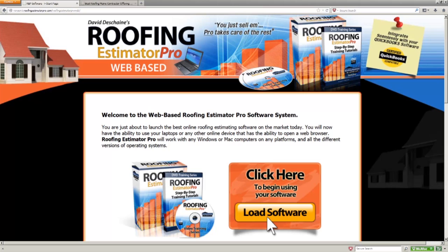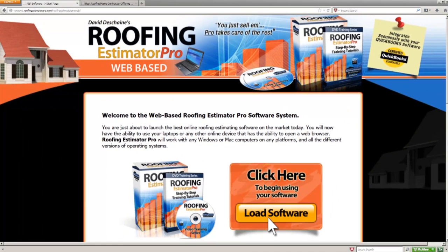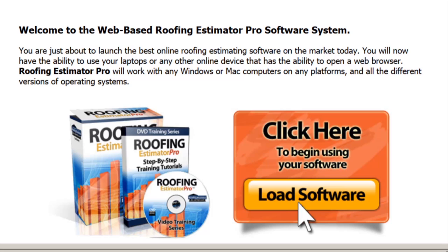Hello, this is David DeShane from Roofing Estimator Pro 3.0 update. Today I'm going to go through this video and show you the new updates. The software engineer has done an incredible job bringing all these features together in this enterprise-class web-based cloud server software. We couldn't do this without you guys telling us the feedback. We appreciate all of the questions and requests — keep those coming in because we build this for you. If there's anything you need, just let us know.